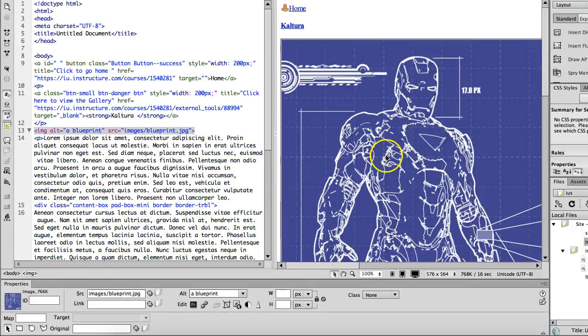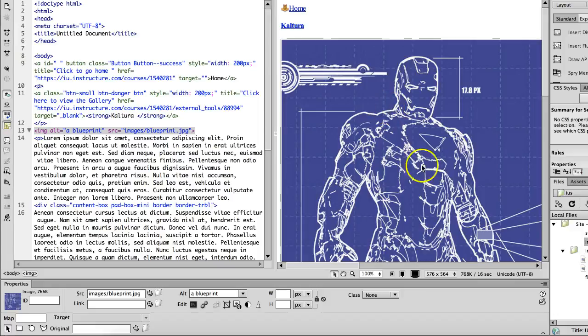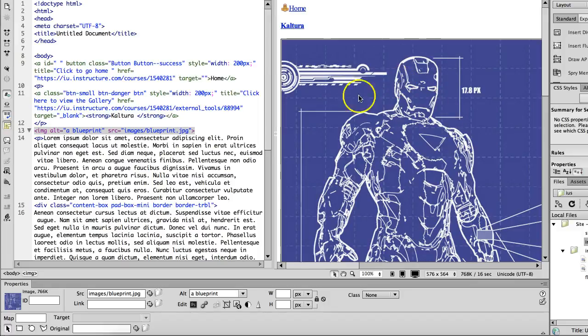And then you want to hotspot it. So we're going to select certain areas of the picture and when you click on those areas it's going to take you to either another image, a website, or a video. Something that has to do with that section of the image.